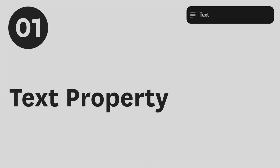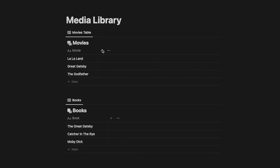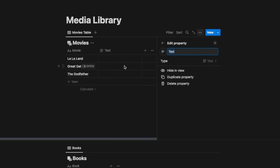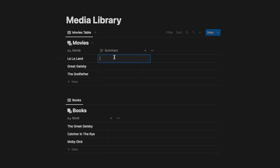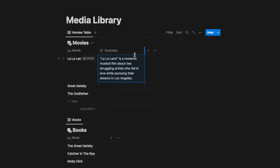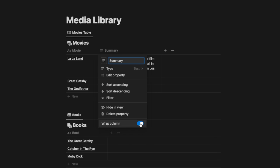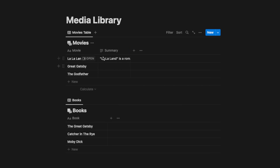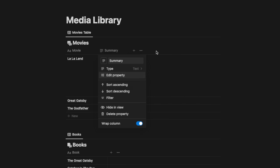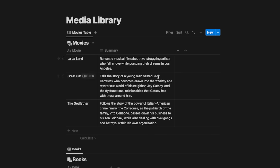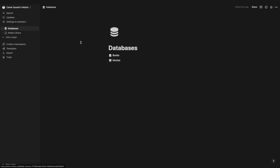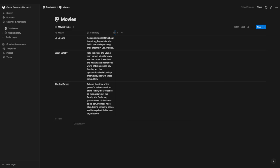Now let's look at database properties. The text property is one of the most basic — click the plus button and hit 'text.' I'll call it 'summary' and type a summary for La La Land. You can pull between columns, and right-click to toggle the 'wrap column' option. I'll keep wrap column on so we can see the full summary. You can edit this through the linked view or from the isolated databases page.